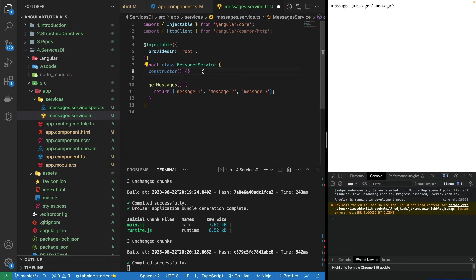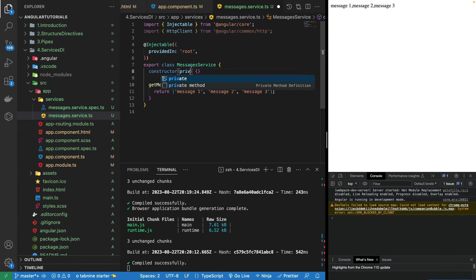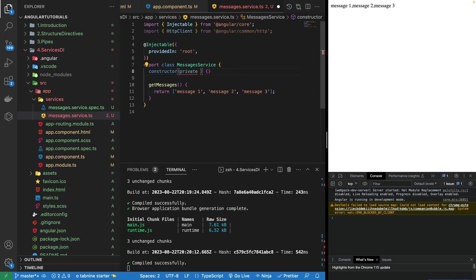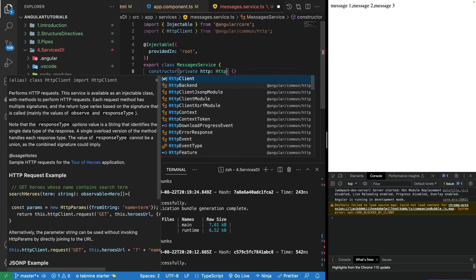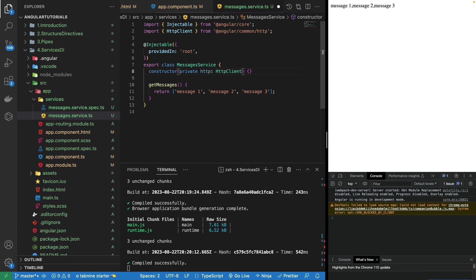In the last video, I showed you how we can create an object for any kind of module or service — that's called dependency injection. We actually need to create its object in the constructor. So I'll write private http: HttpClient. Now we can use this http to fetch data and call any kind of API.